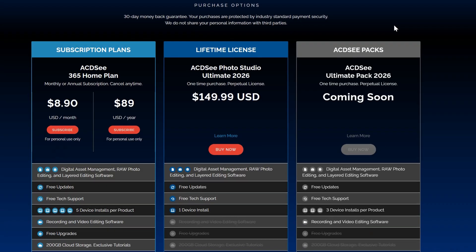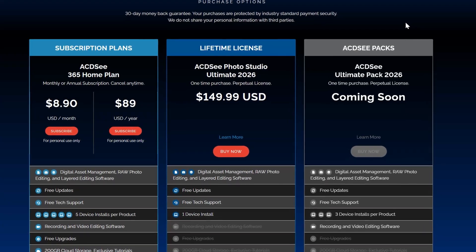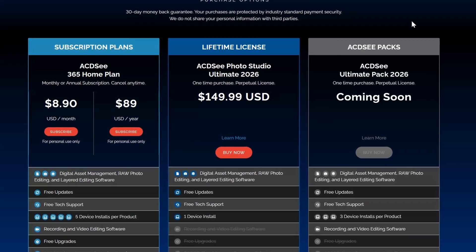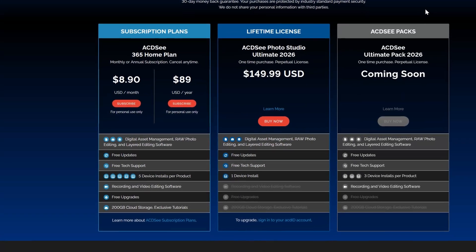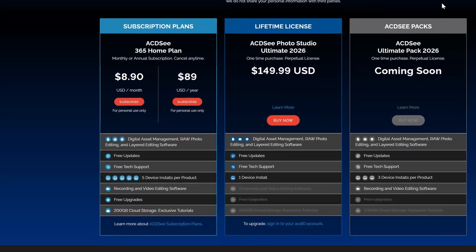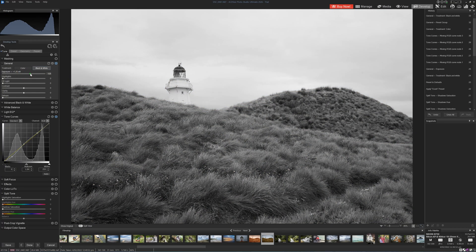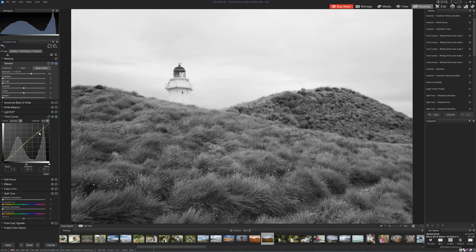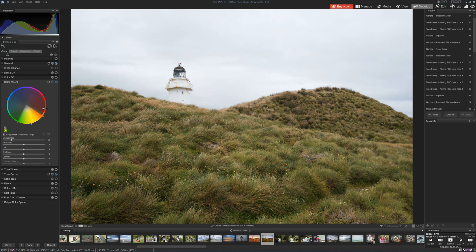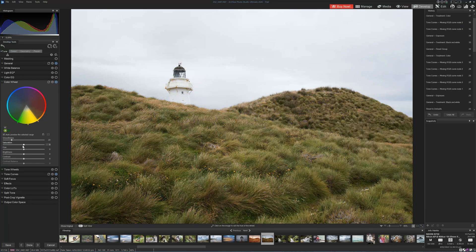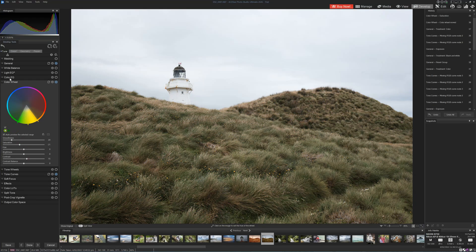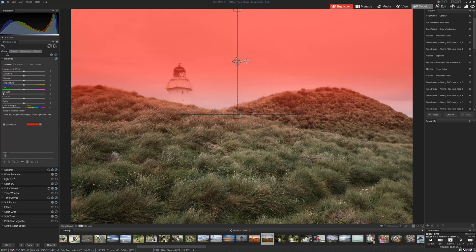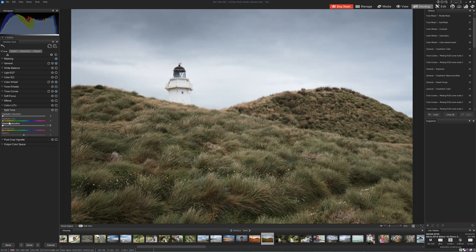You can buy ACDC outright for a one-time payment of 150 US dollars. Alternatively, you can subscribe to ACDC 365 from about eight dollars per month, in which case you will receive ACDC Ultimate, Luxia Pro video editor, continual updates, and 200 gigabytes of cloud storage. Overall, ACDC Ultimate offers a subscription-free alternative to Lightroom and, to a lesser extent, Photoshop, making it a compelling option for anyone looking to consolidate their entire digital photography workflow within a single application.